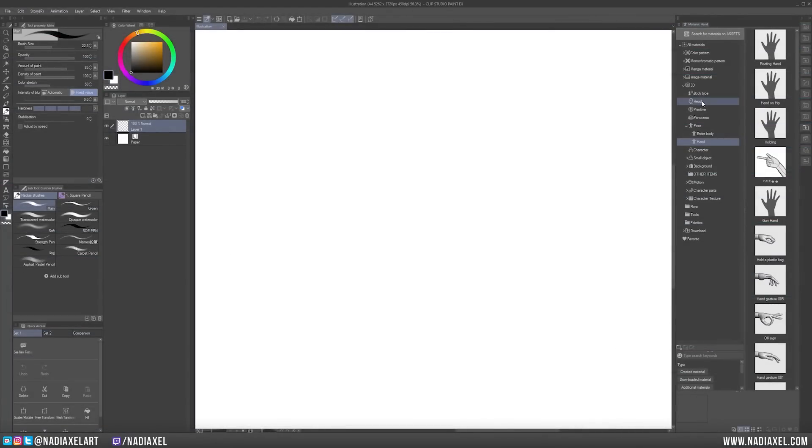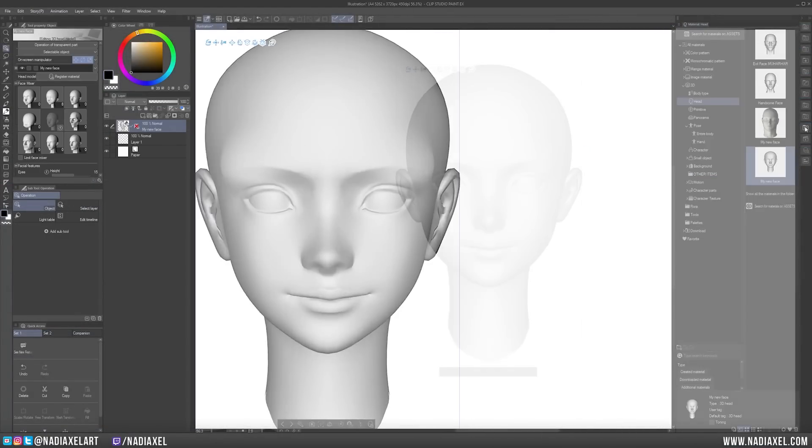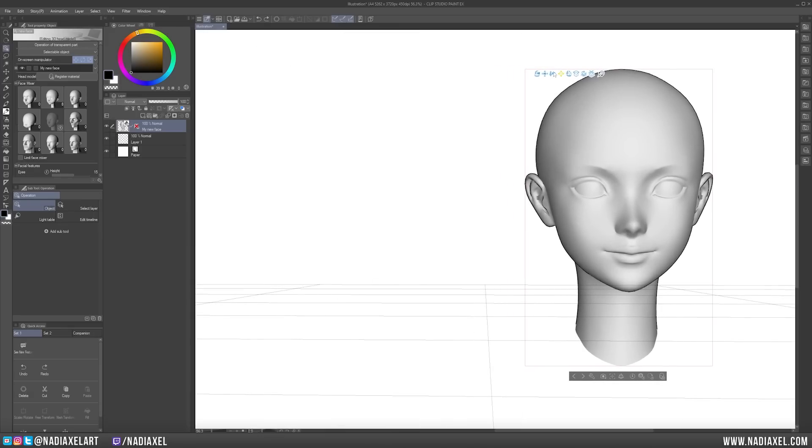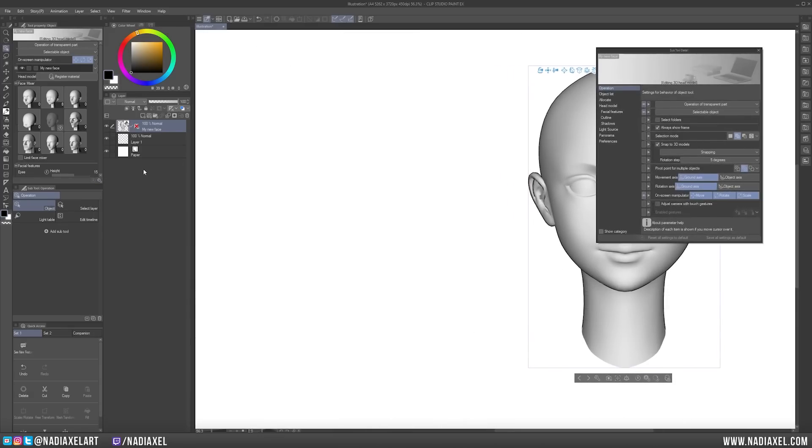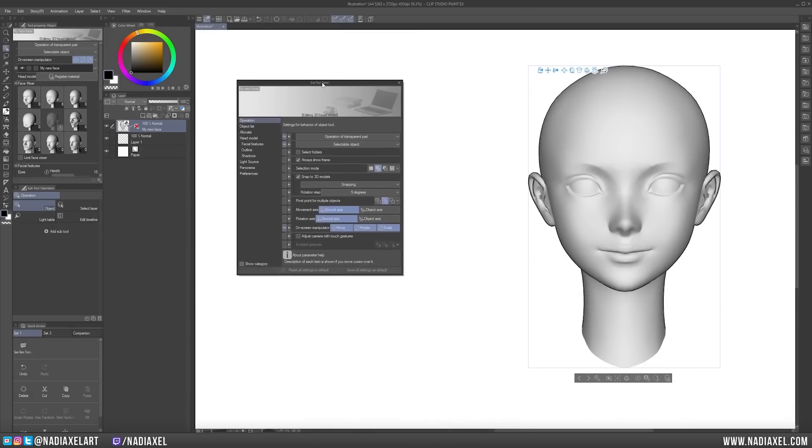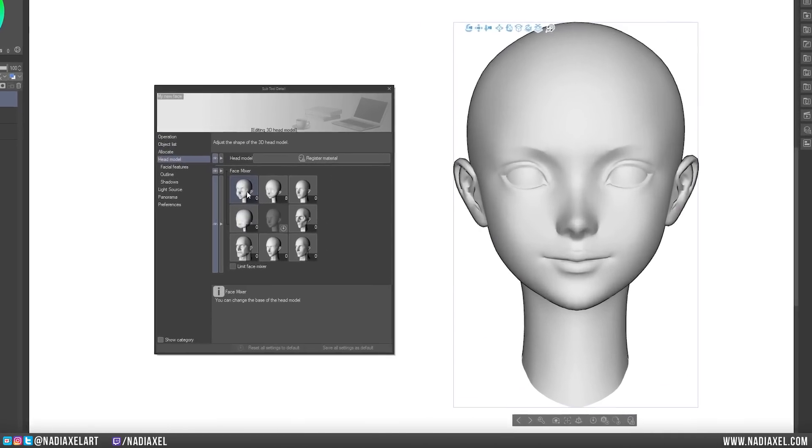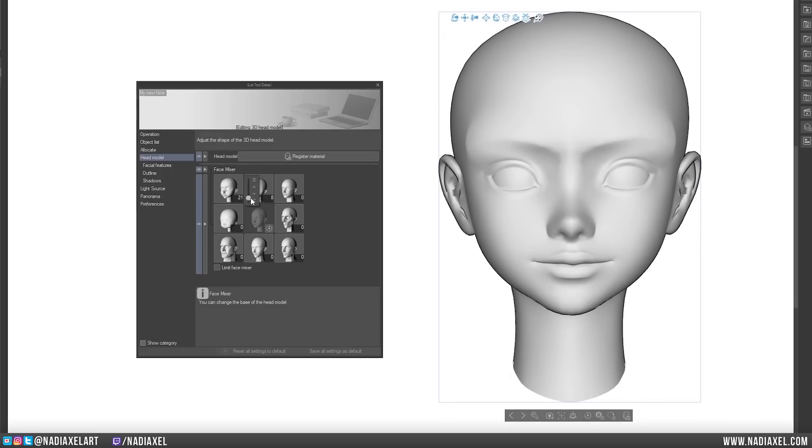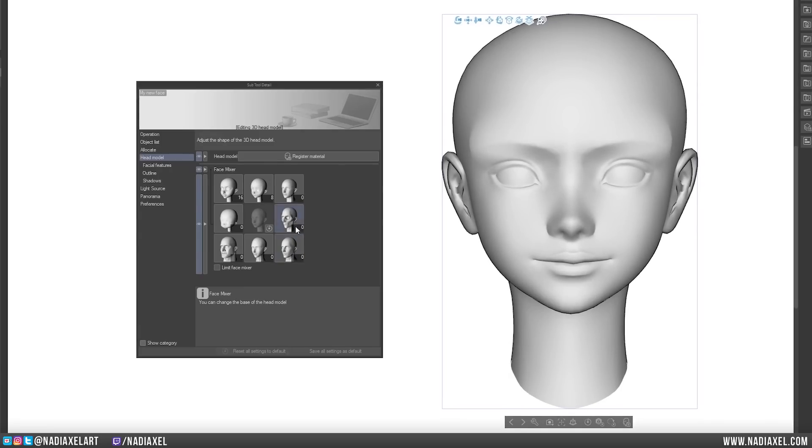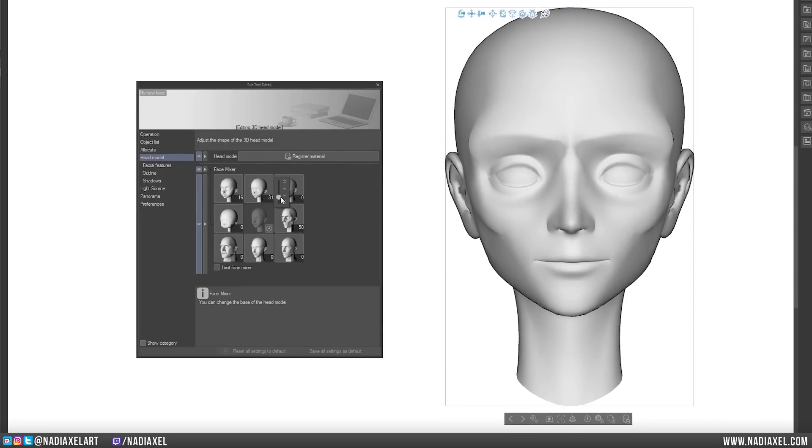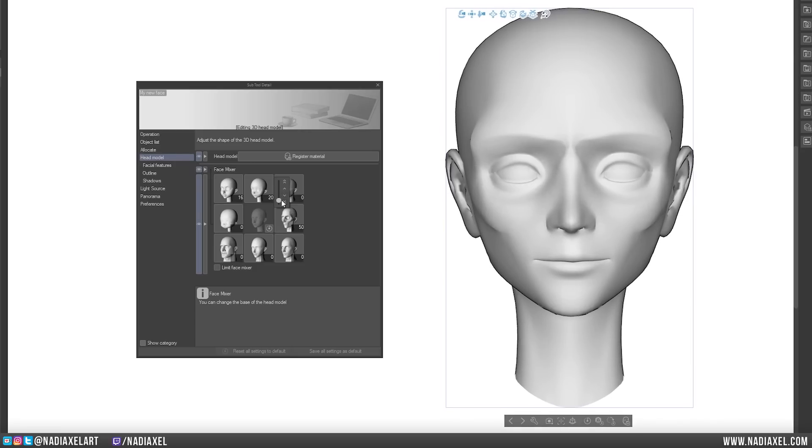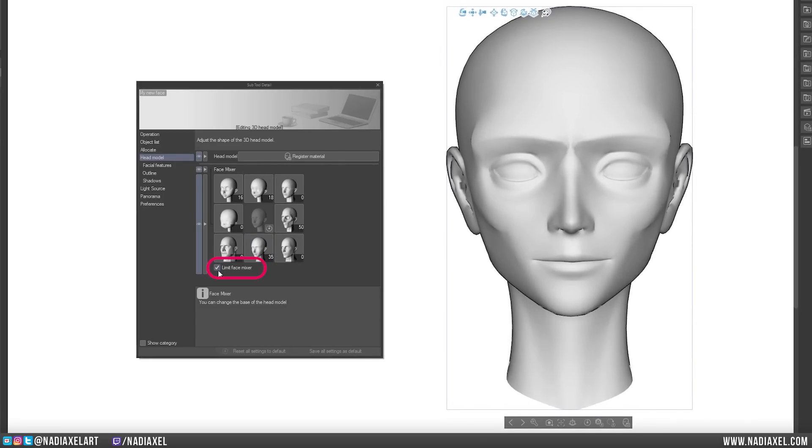Just as Clip Studio Paint have had poseable 3D models in the past, now you can drag a 3D head onto your canvas and customize it to look like your characters. Use the Face Mixer panel to select a base for your head model. You can use these sliders to add or reduce features of the selected face, which makes it possible to create countless combinations and features. If you don't like over-exaggerated faces, you can also use the limiter here.